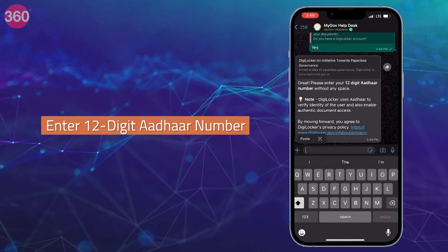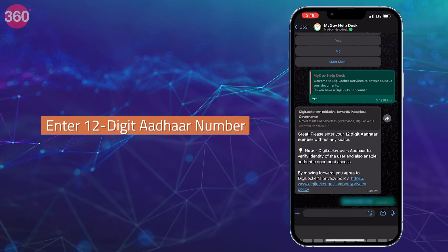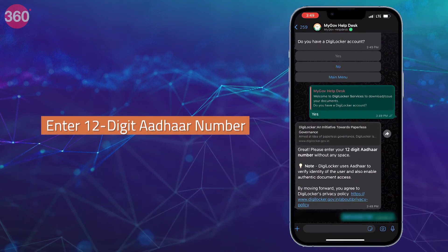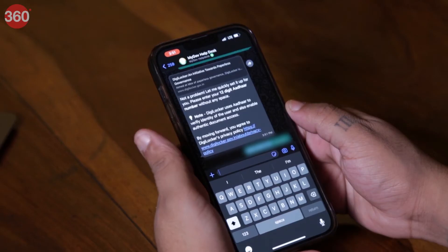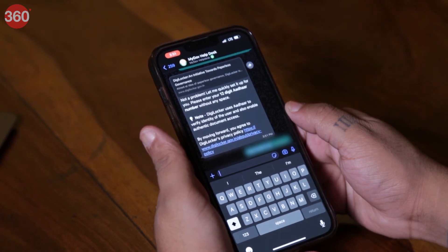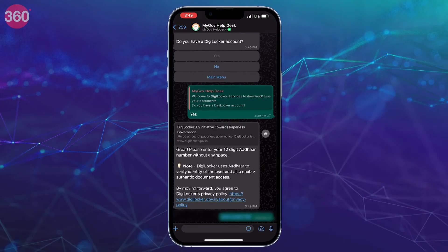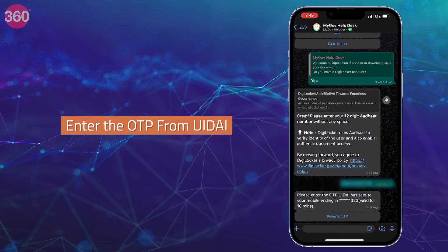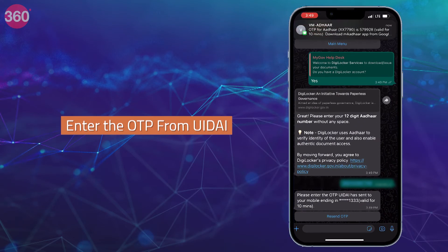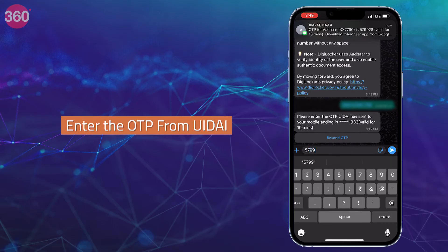Enter your 12-digit Aadhaar number when the chatbot asks for it. It is required to link and authenticate your DigiLocker account for access to its services via WhatsApp. Then enter the OTP received in your messages from UIDAI to proceed.